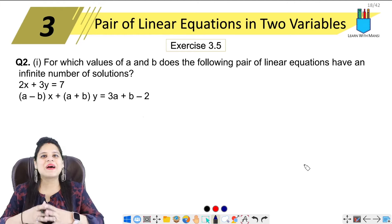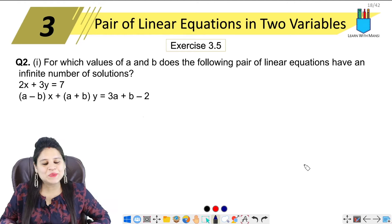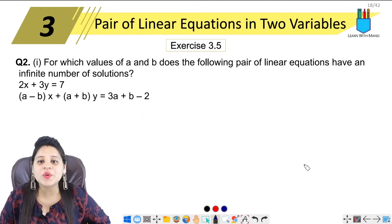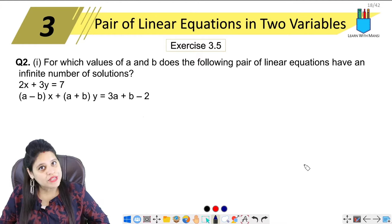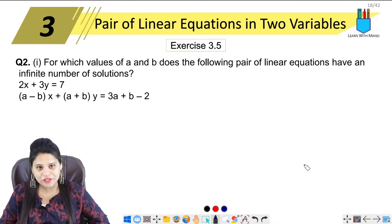Hello students, this is Mansi. Welcome back to the channel. Now we are going to start with question number 2 of exercise 3.5.